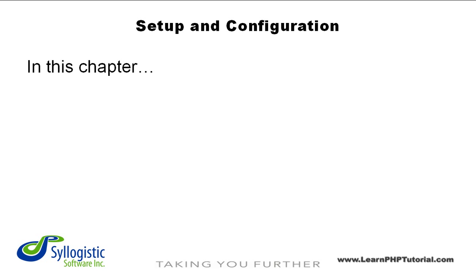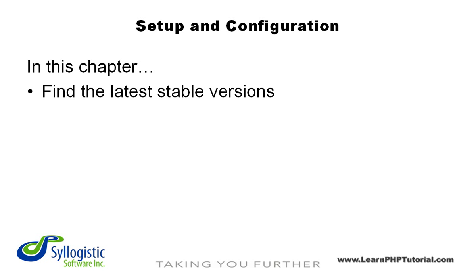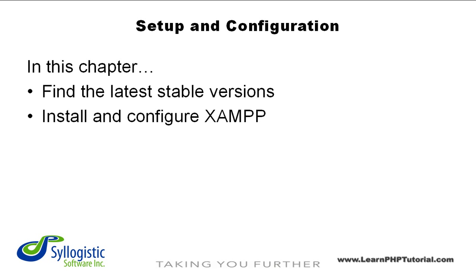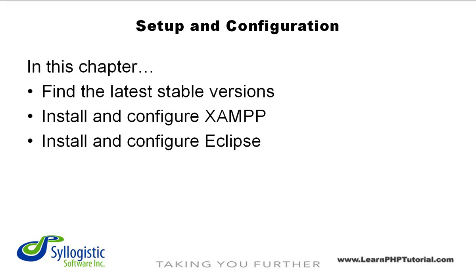First, we'll show you where to find the latest stable versions of the software we're going to install. Then we'll step you through the downloading, installation, and configuration of XAMPP and Eclipse.